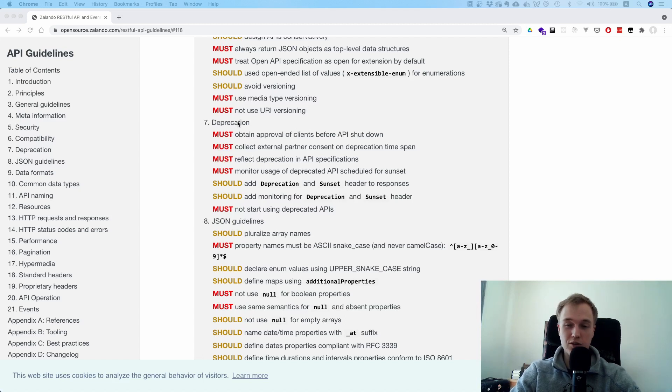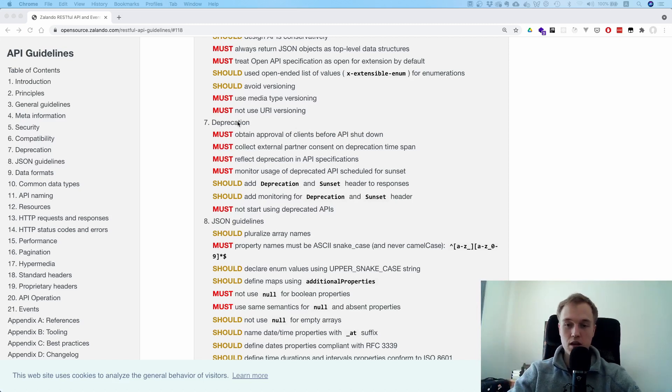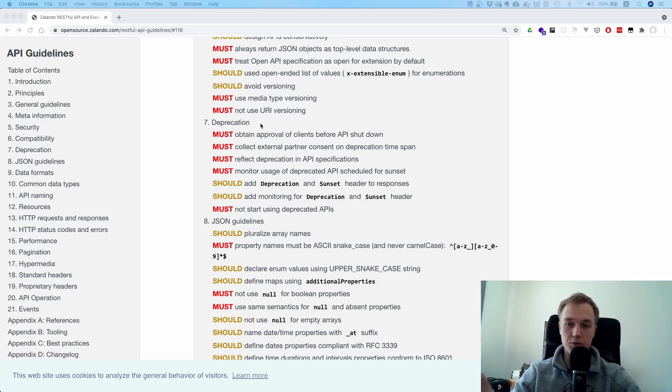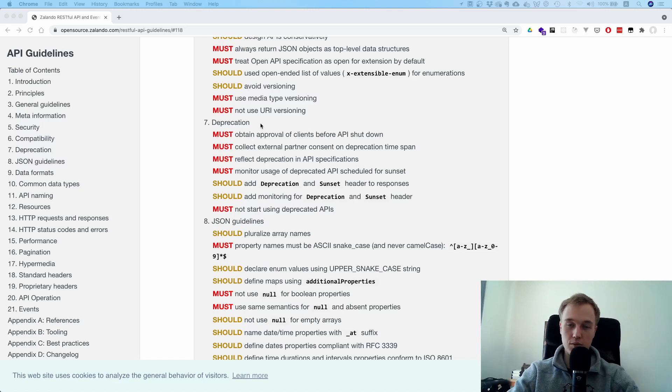It's much better if you just put the version in some header, and then your API gateway is routing the traffic to the correct pod depending on which API version you want to use.